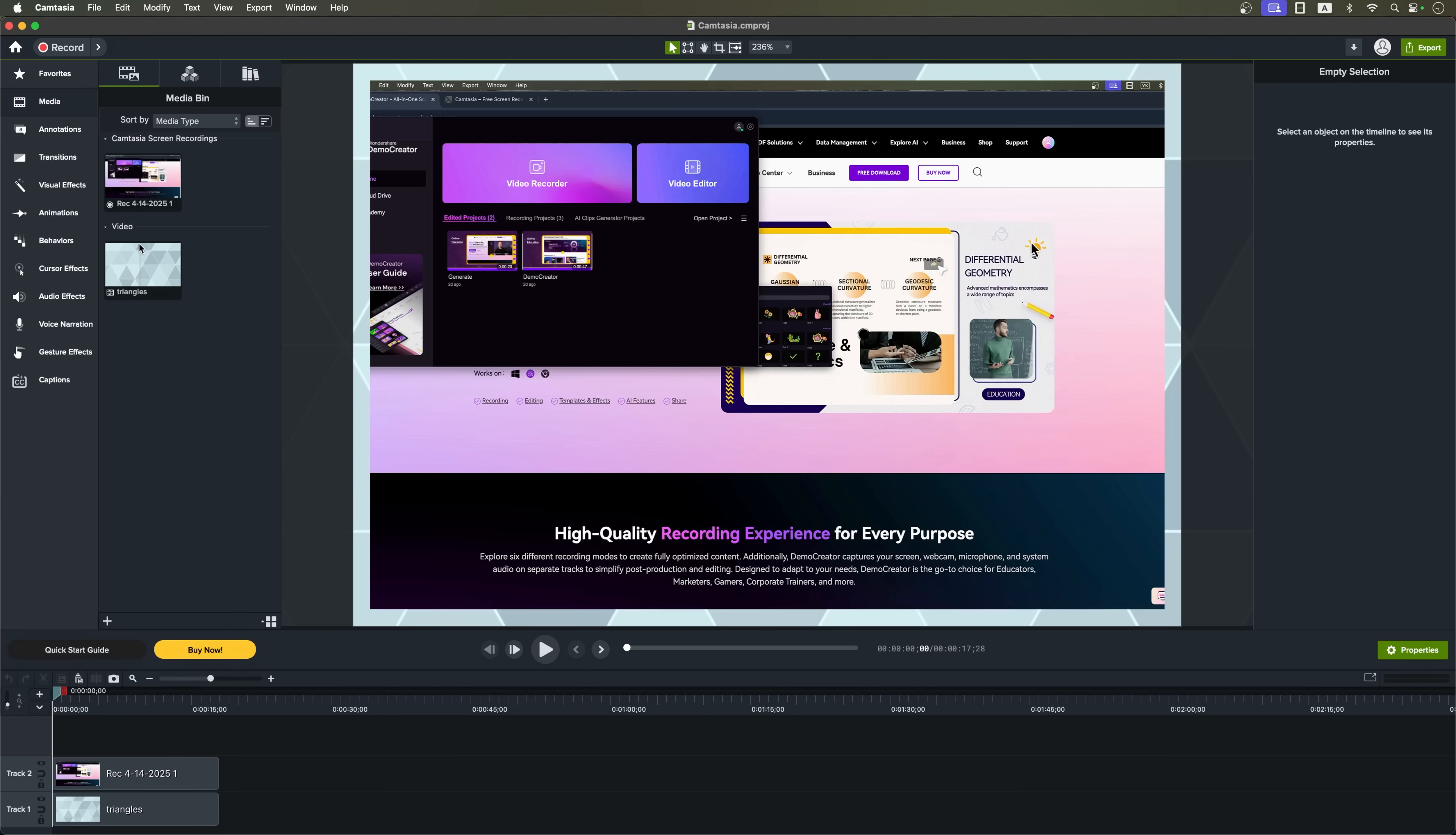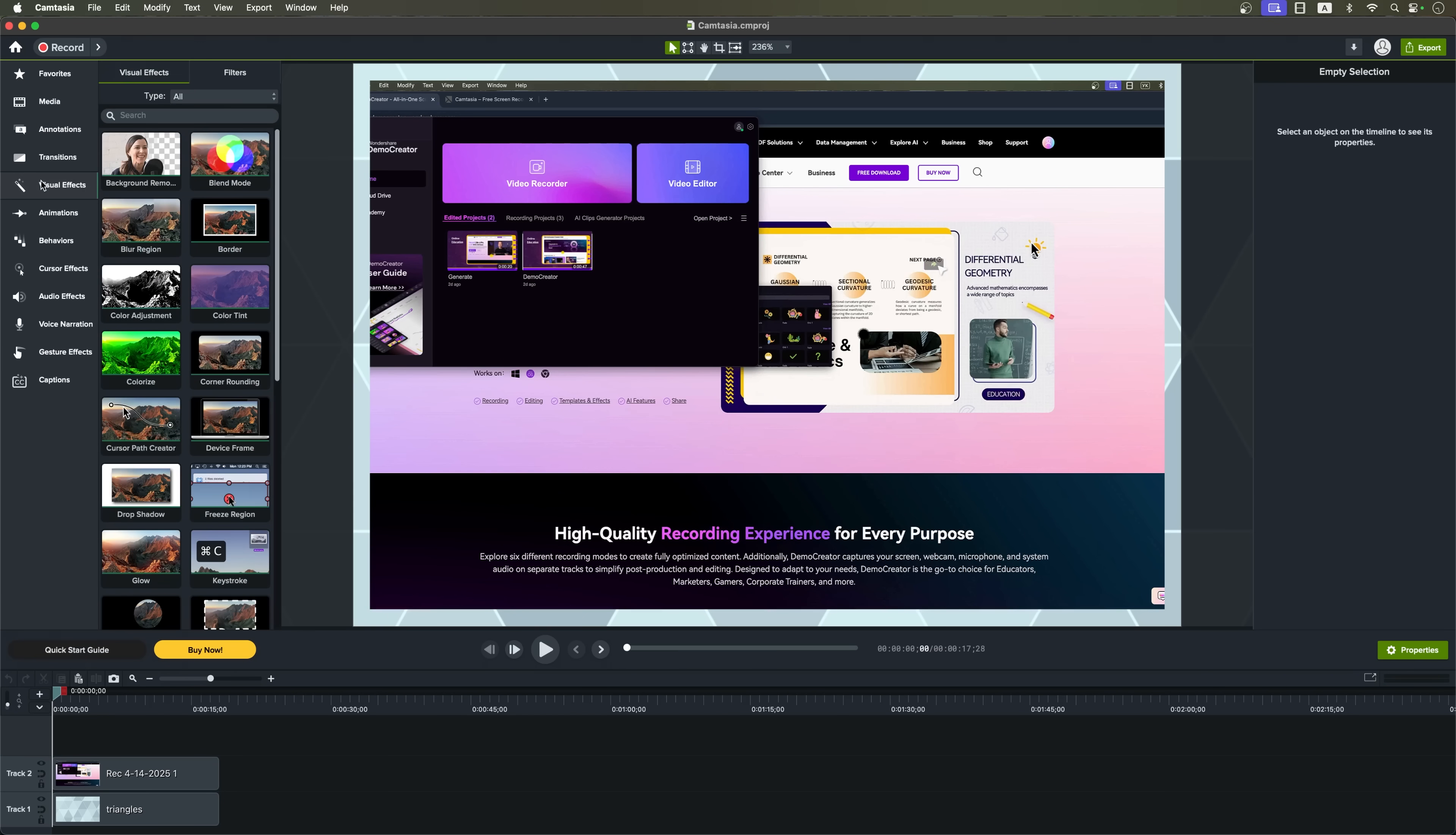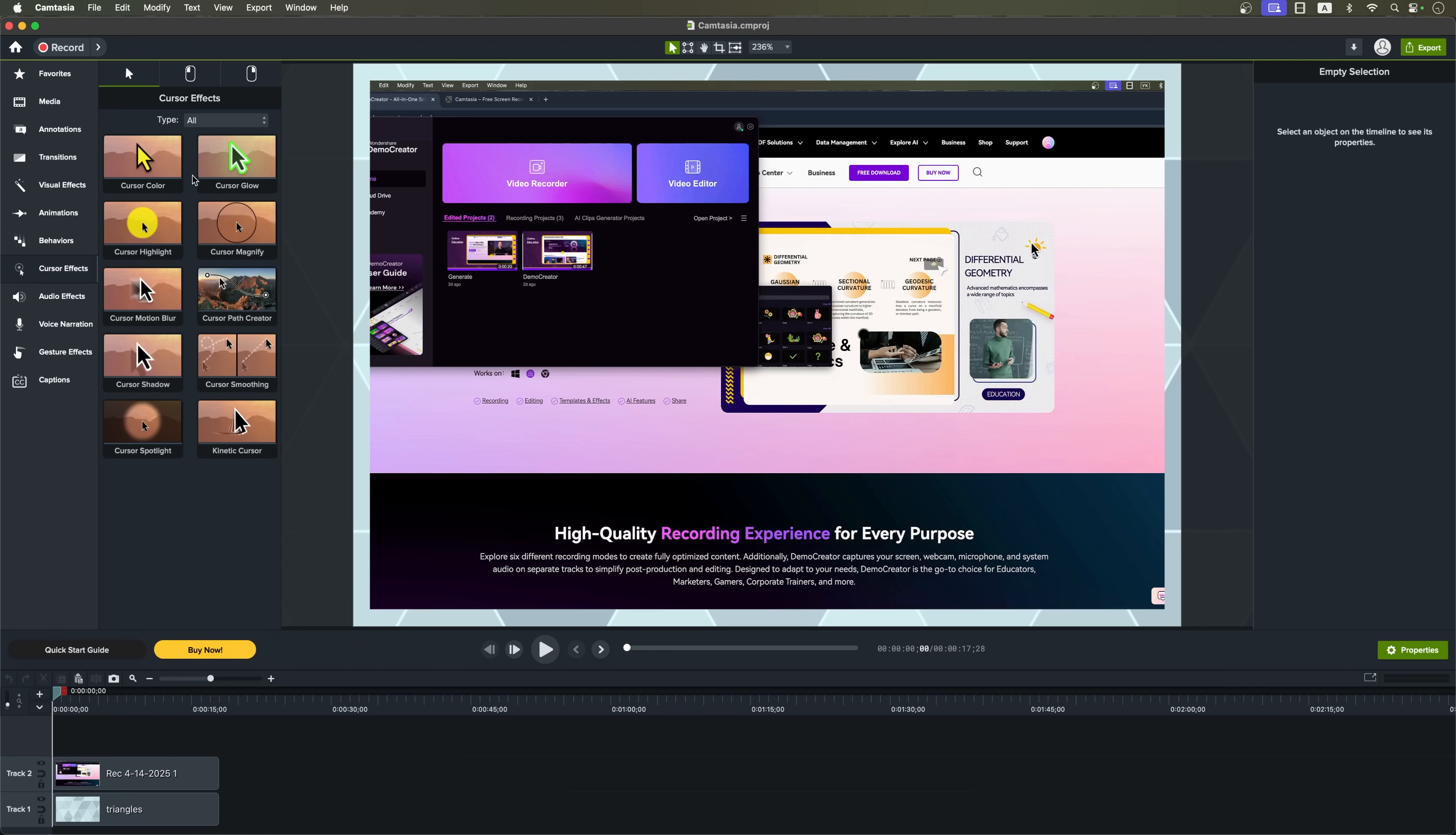Now let's talk about Camtasia. Camtasia does offer many similar features, but most of them are manual. That means you have to manually adjust settings, set timings and fine-tune everything yourself.